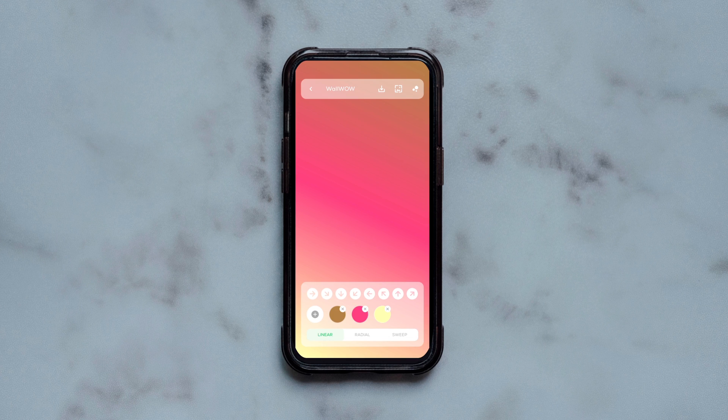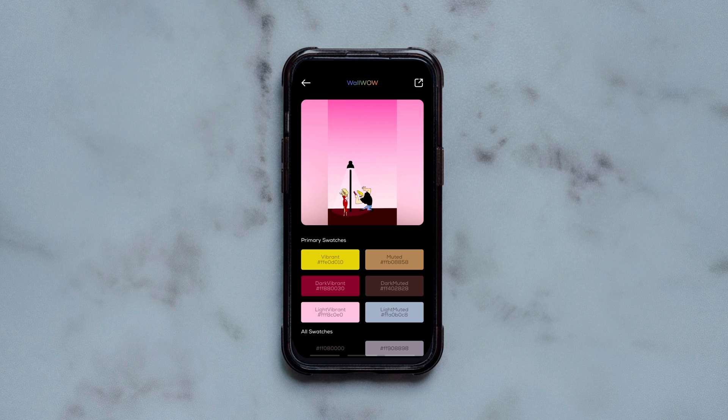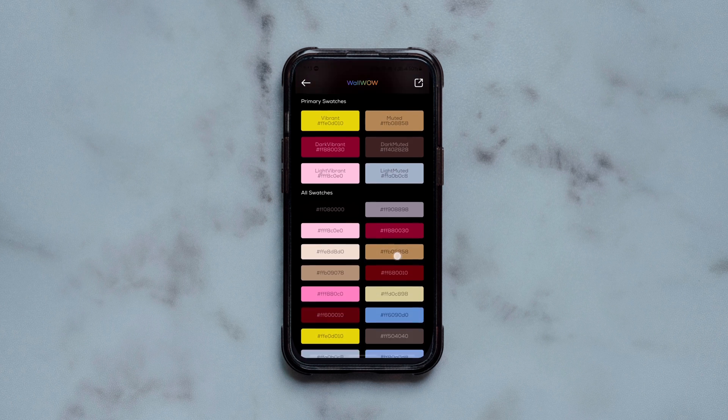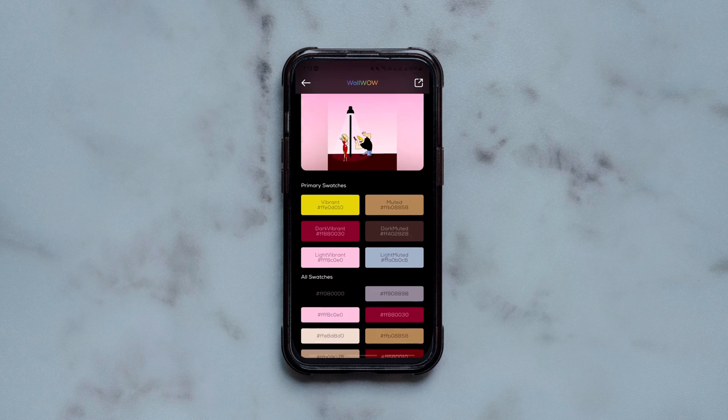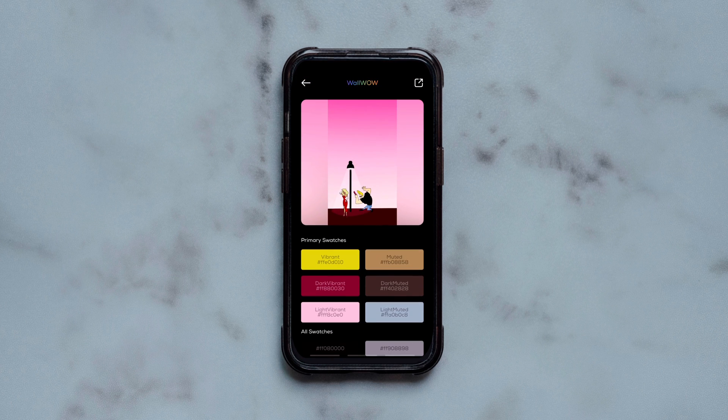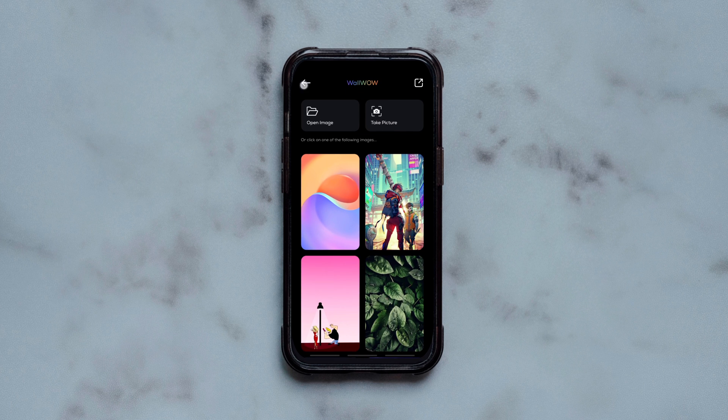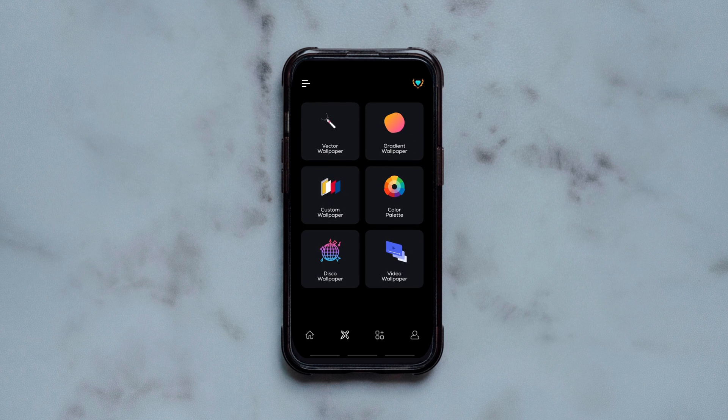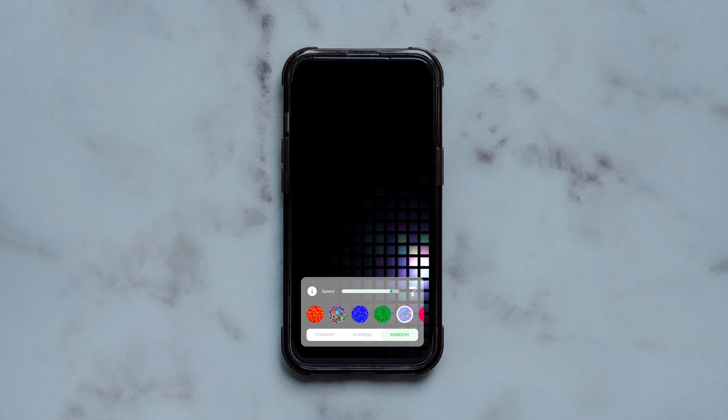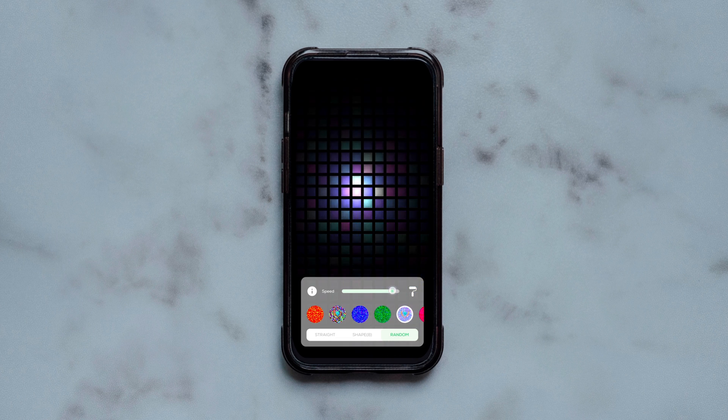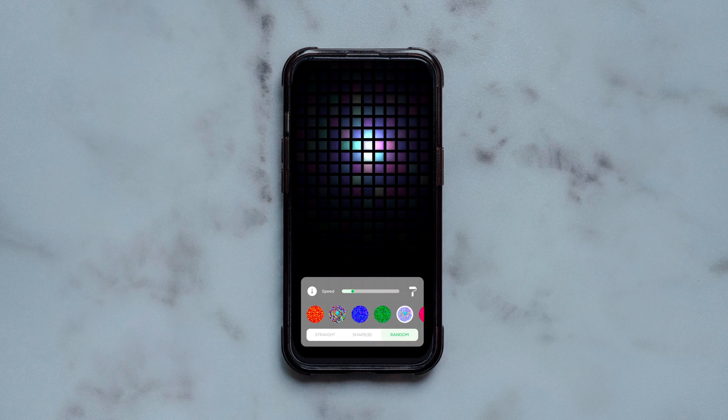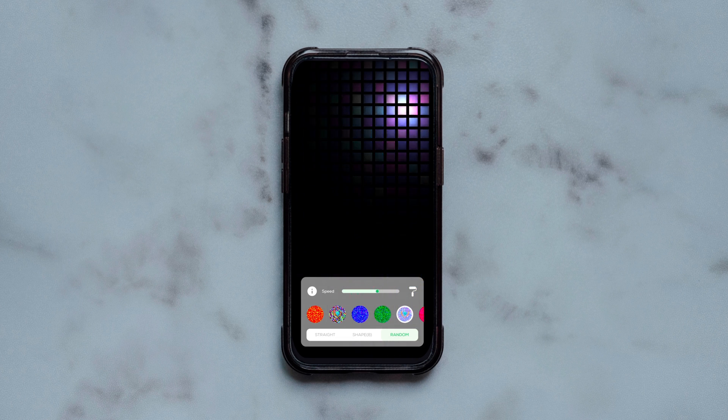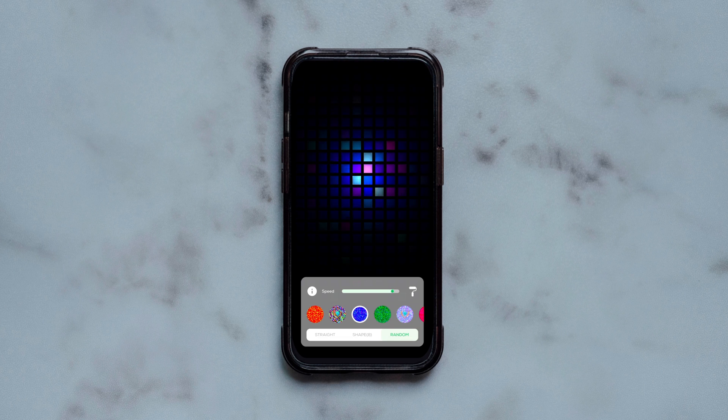Similarly, you can create gradient wallpapers with various color combinations, grab the color codes of all colors involved in any wallpaper and the app also allows you to set any of your videos as live wallpapers. The app also offers a unique live wallpaper called disco wallpaper which can further be customized the way you want and set as a live wallpaper for free.